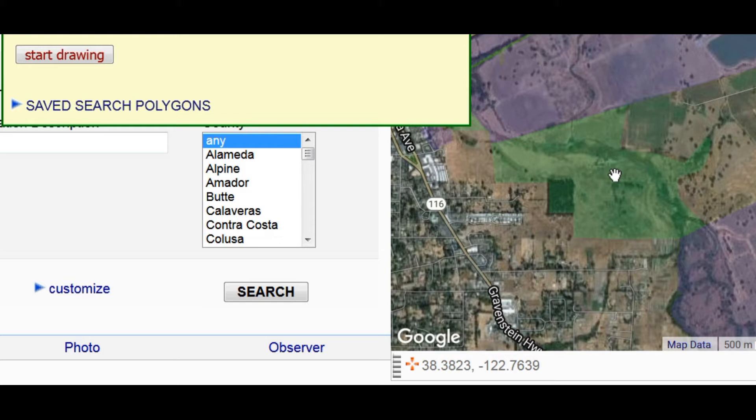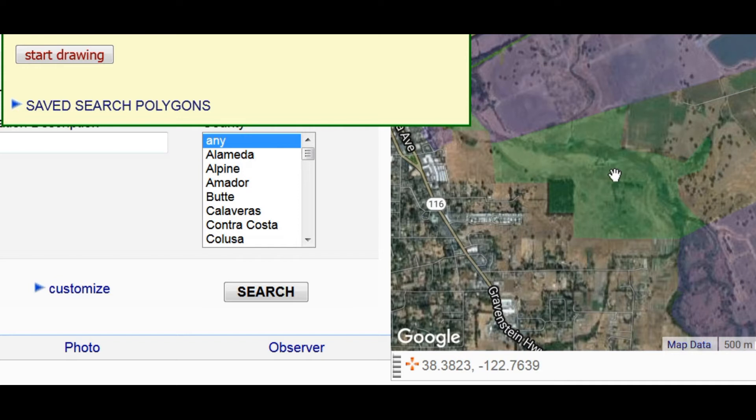I'm going to draw a polygon that matches this pale green shape on the map. I'll do it in two steps. In the first step, I'll draw a simple outline. In the second step, I'll fill in the details.